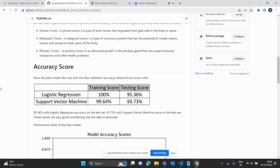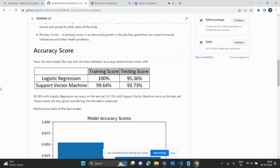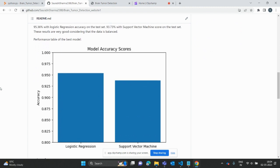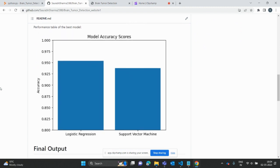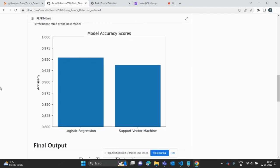If I compare the testing score, it's going to 95.36. If I compare with the Support Vector Machine, it's showing less, but it's 99.64 for training, so it's near the training score of logistic regression. The testing score is showing 93.73.